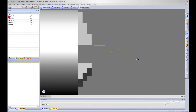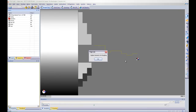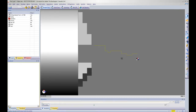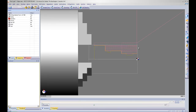As I click on my rough turn icon, Edgecam automatically hides all the geometry and only leaves the geometry required for machining of the roughing turning cycle. This makes it very easy for selecting geometry.